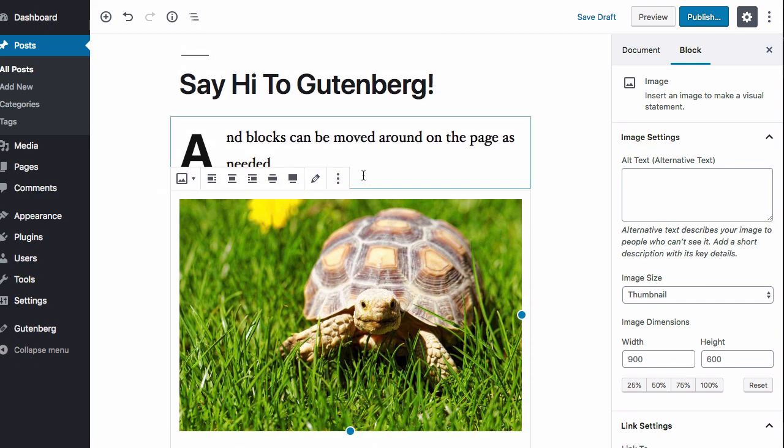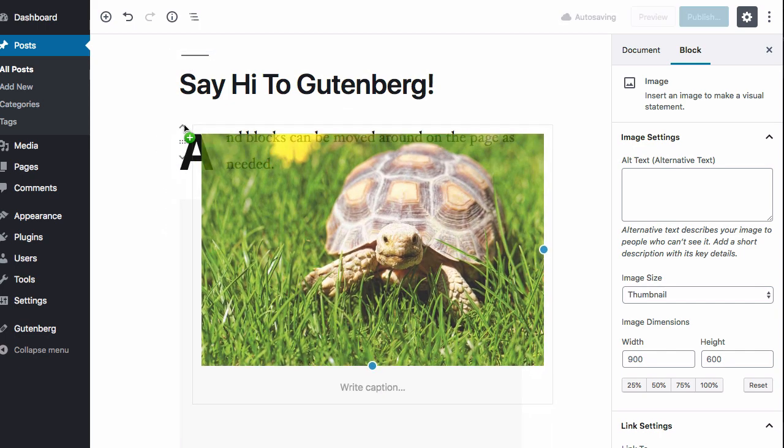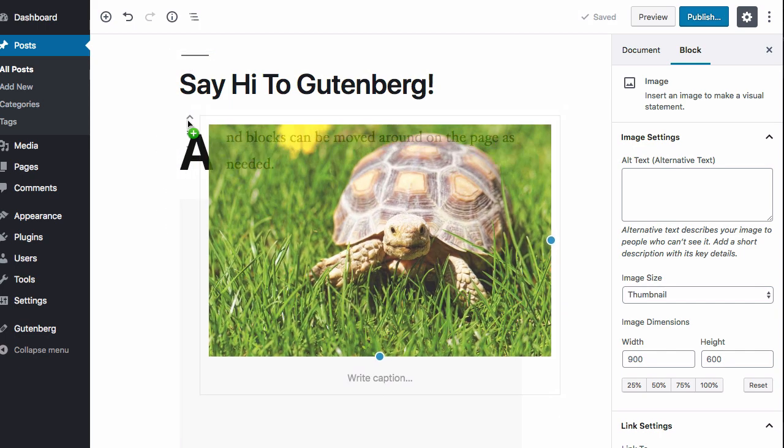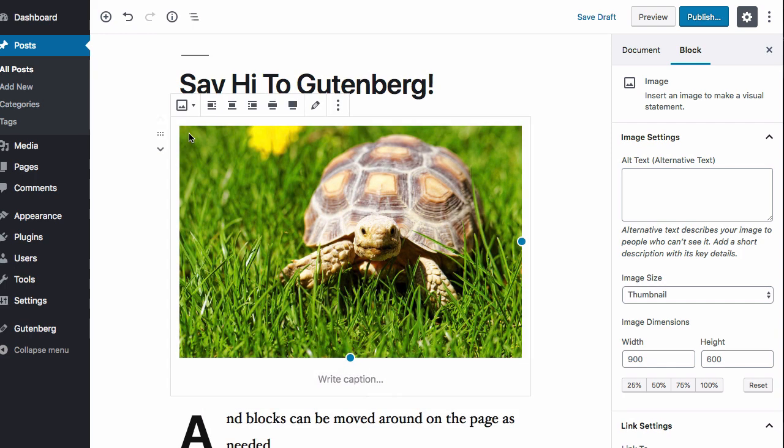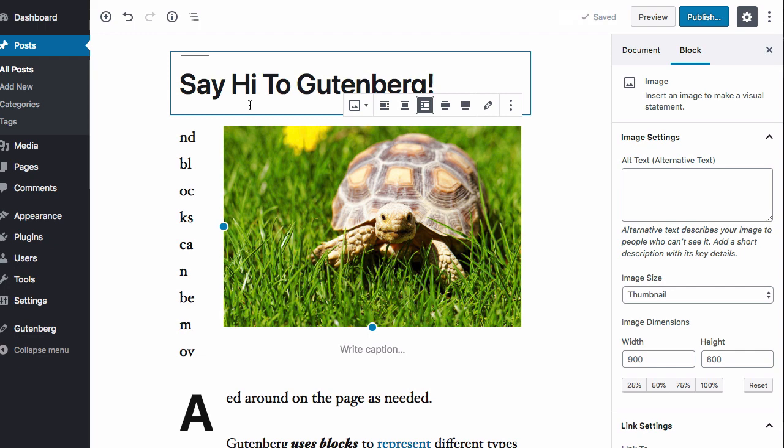And now what do I do to get it up here magically? Well, first I need to drag it to the top. And then I need to select one of these alignment options depending on where I want to put it. Align left or align right. Let's do right.